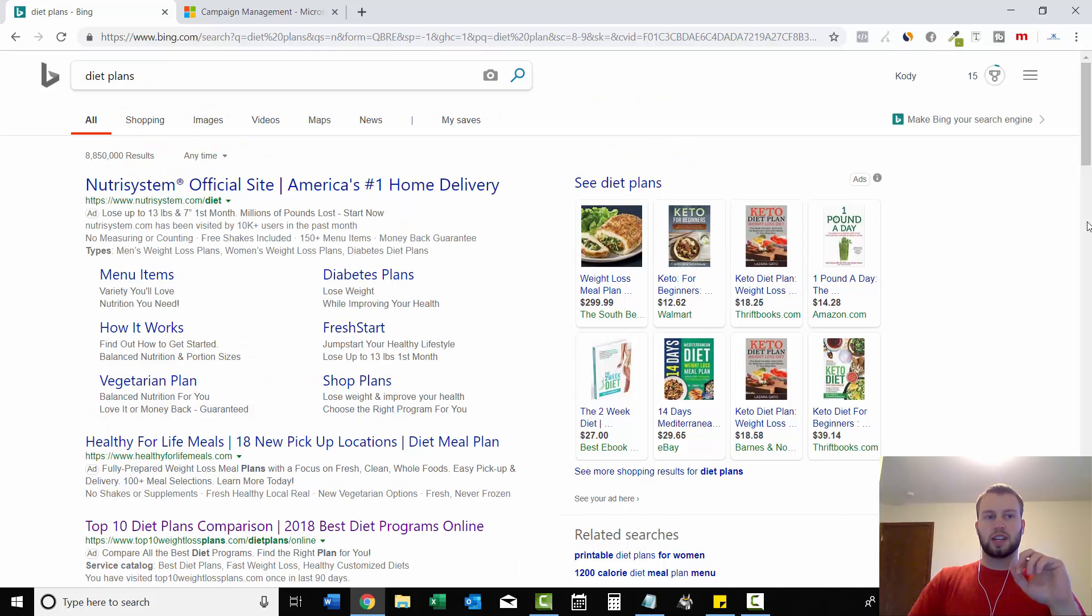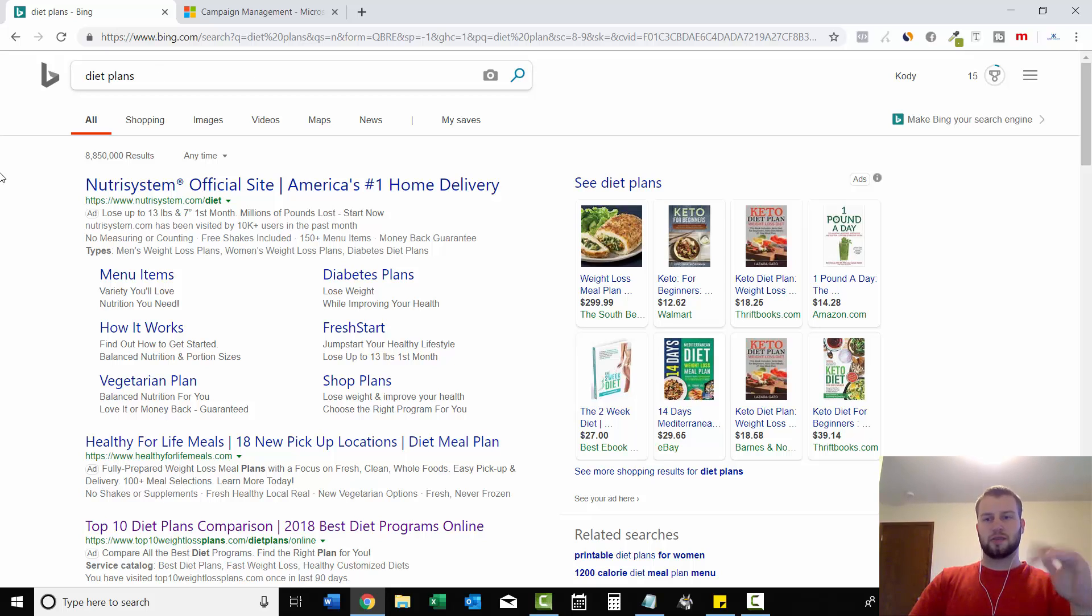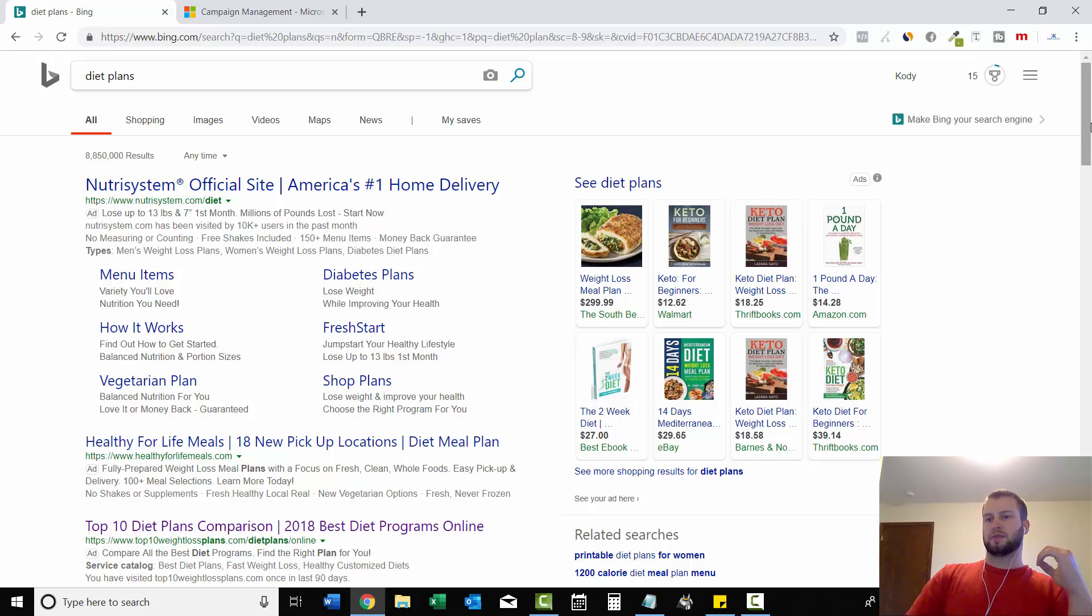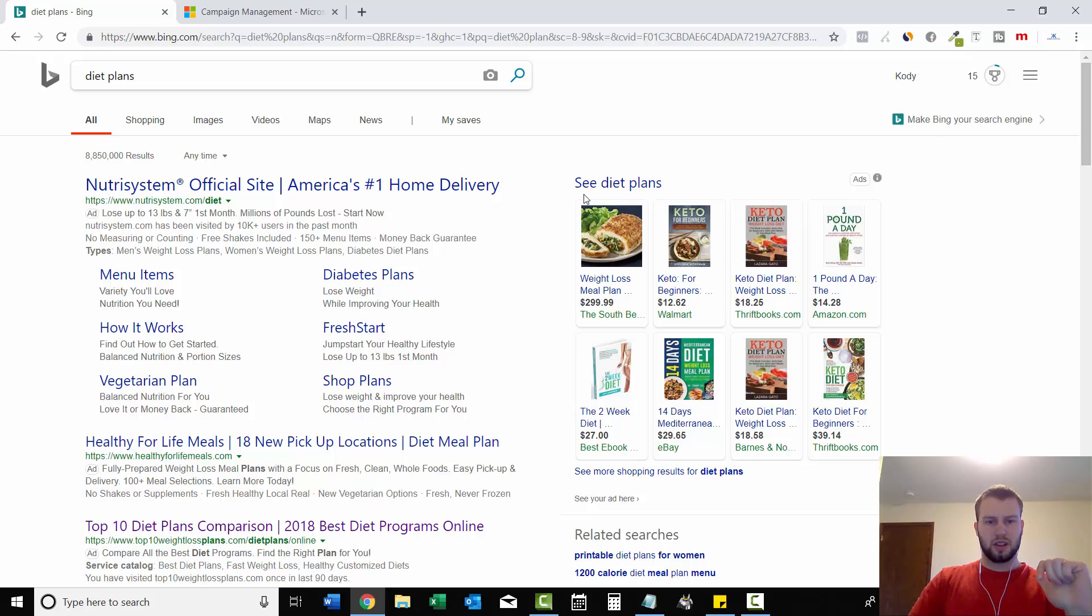So what I did here, I just went to Bing and I did one simple search just to try to find an example. So I just typed in Diet Plans, a very competitive keyword because I figured if someone's at the top position for this keyword, they probably have these call to action buttons.